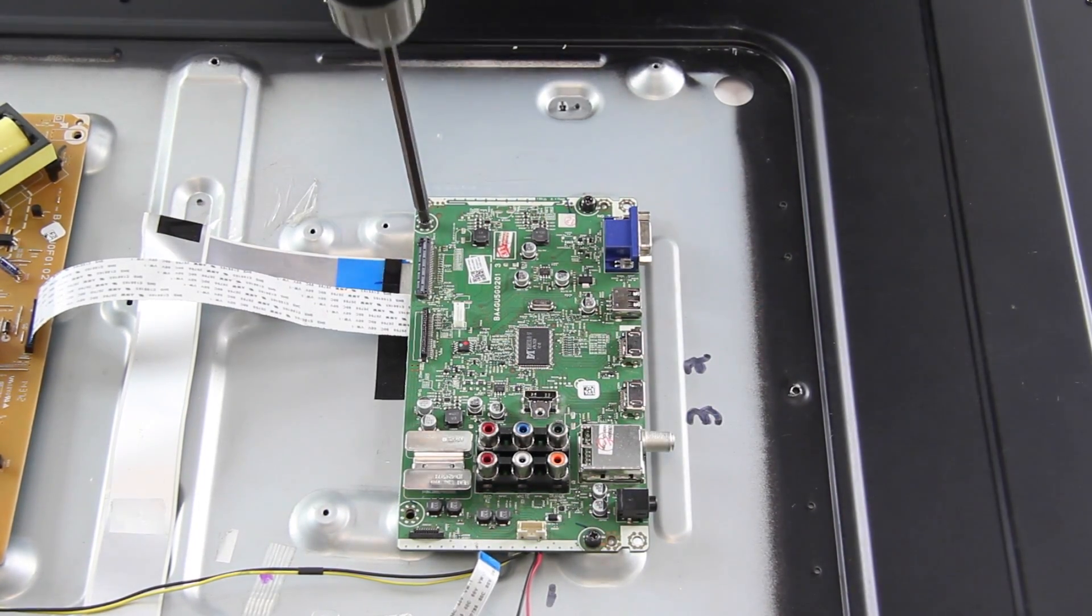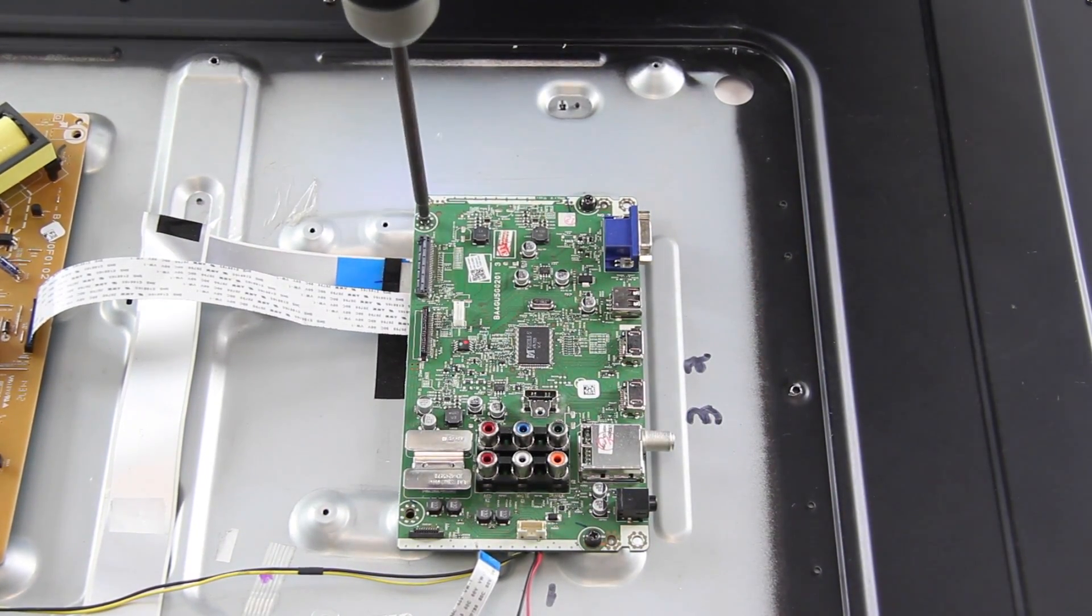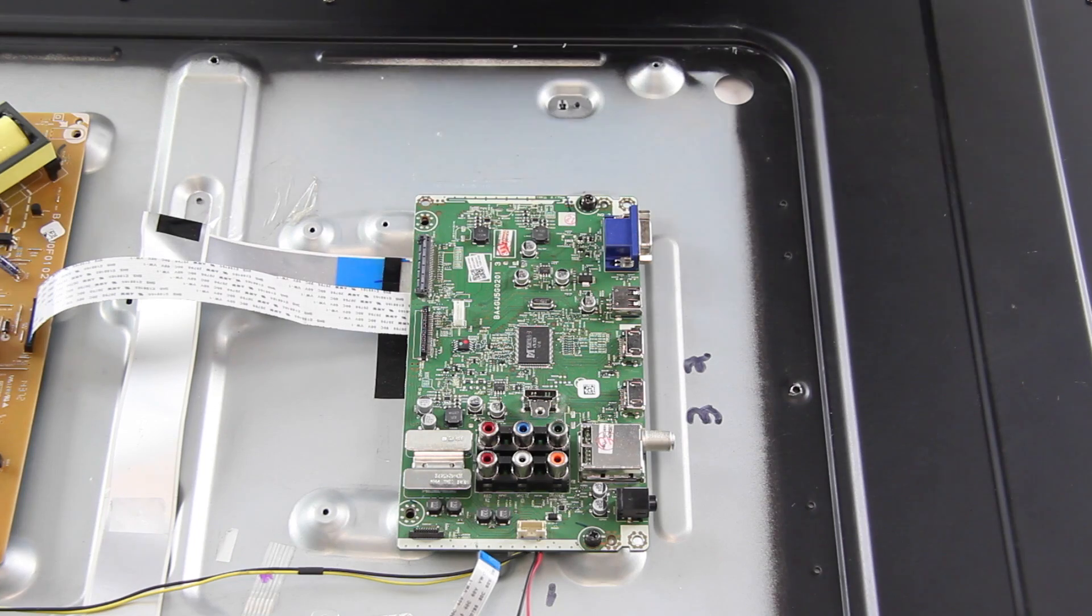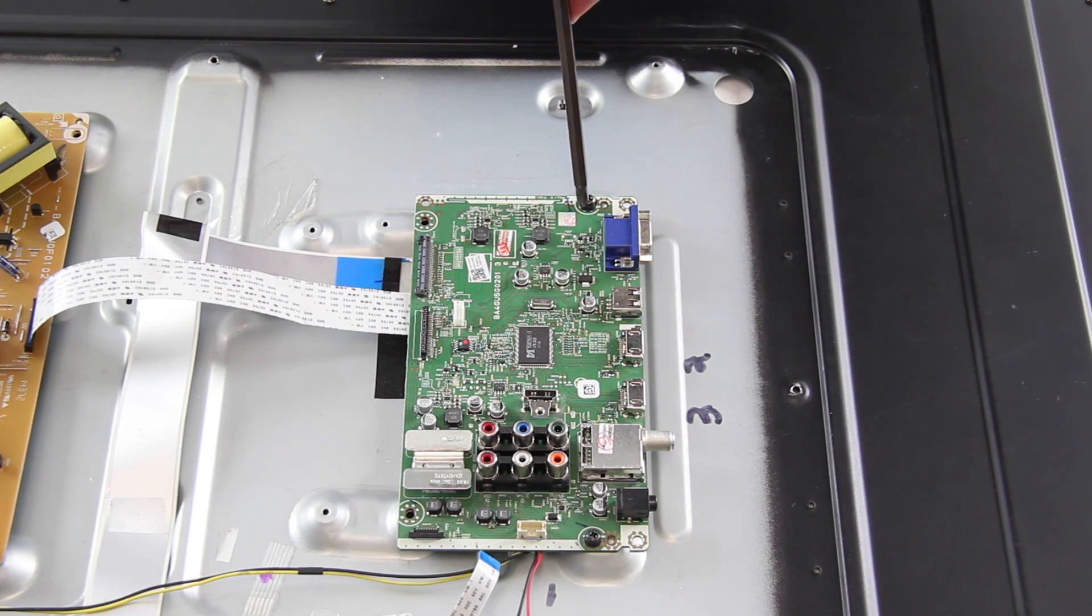I will remove the screws that hold the board to the chassis and then remove the board from the chassis.